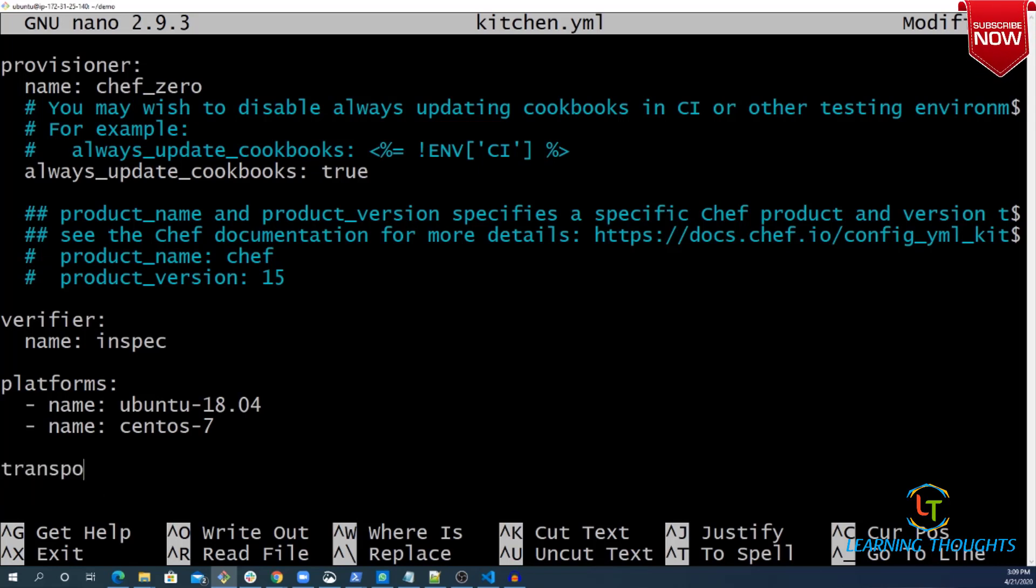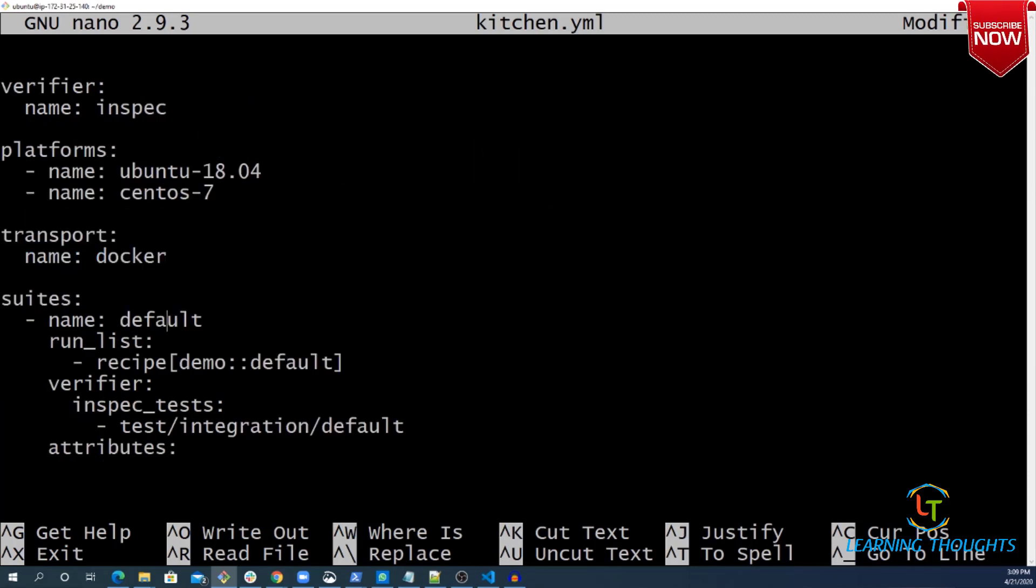How is the communication going to establish between kitchen and Docker? I have a typo. Let us look at run list. Run list looks okay because we have written one simple resource in default.rb file. Now let me change the stuff.